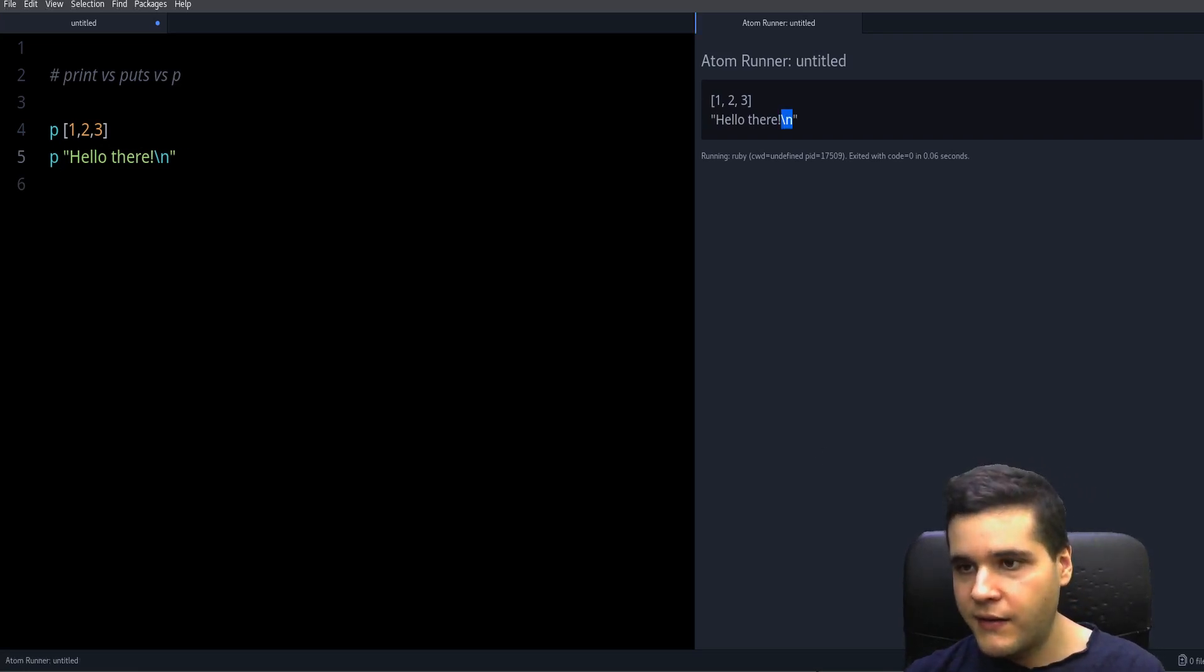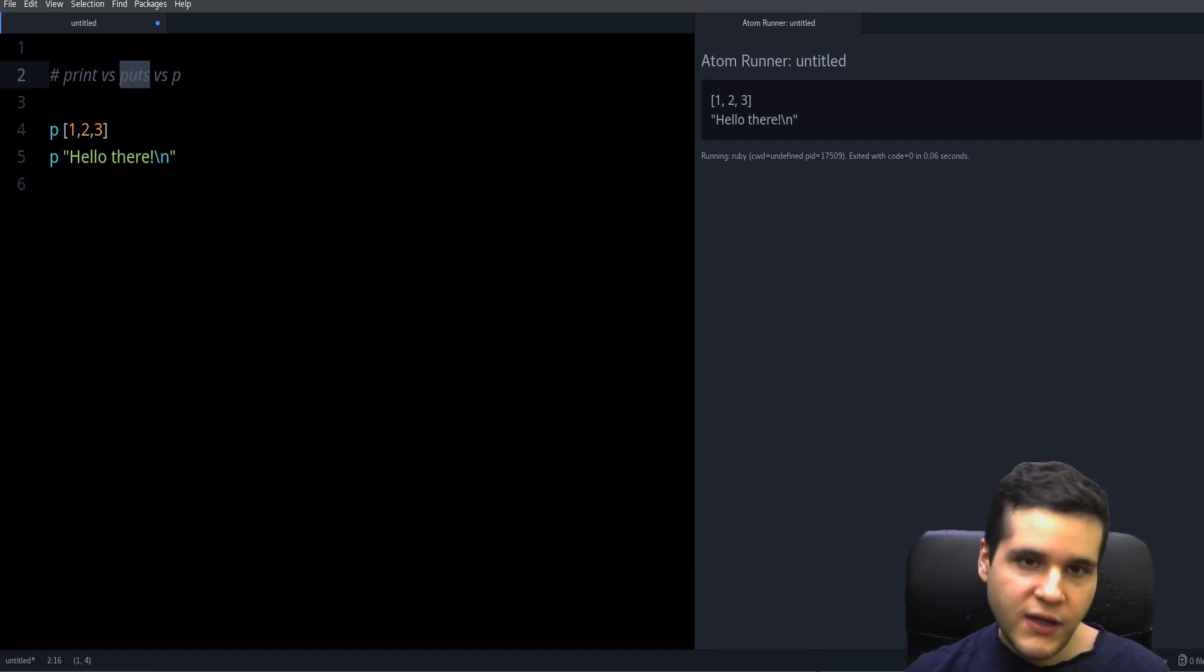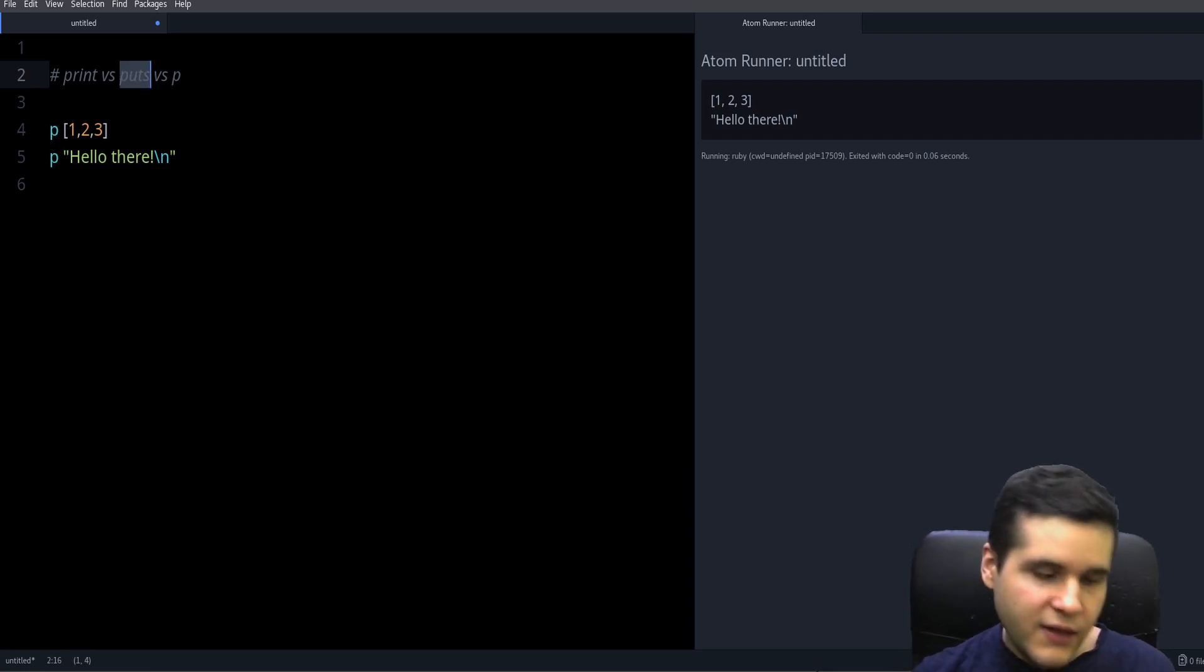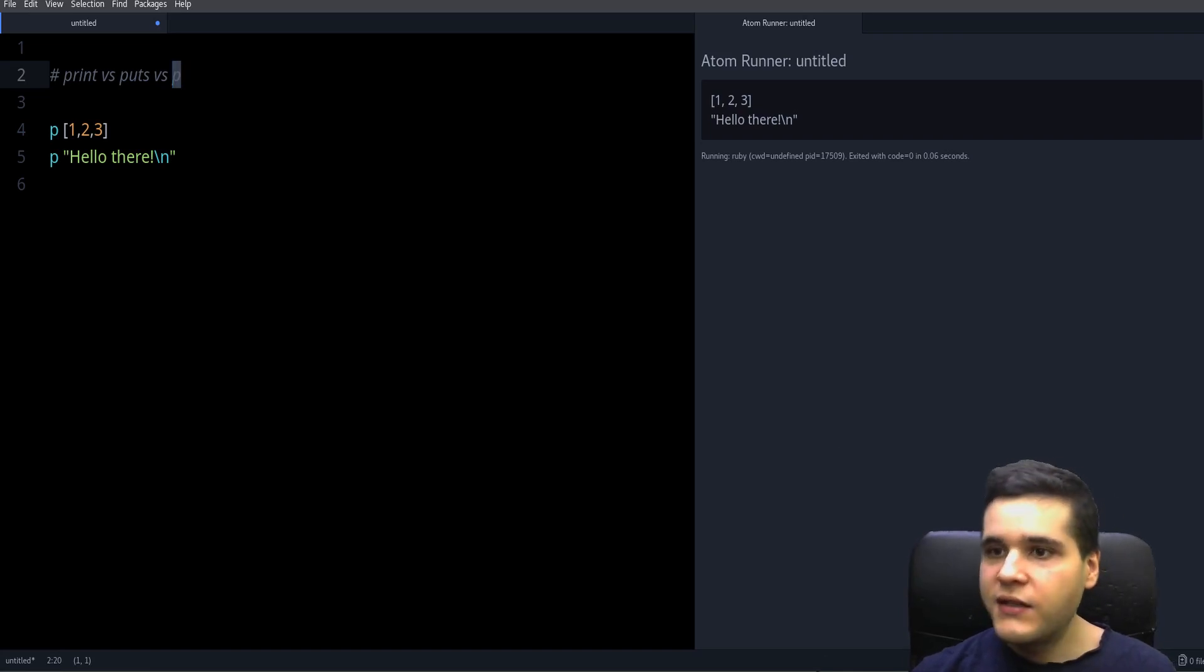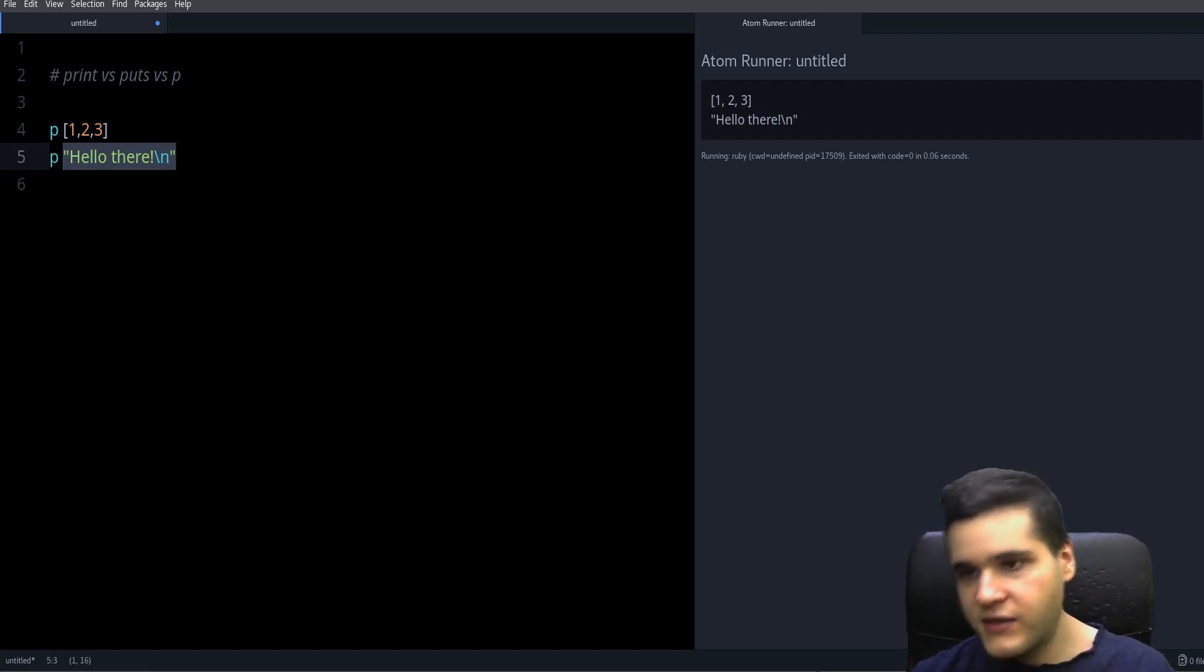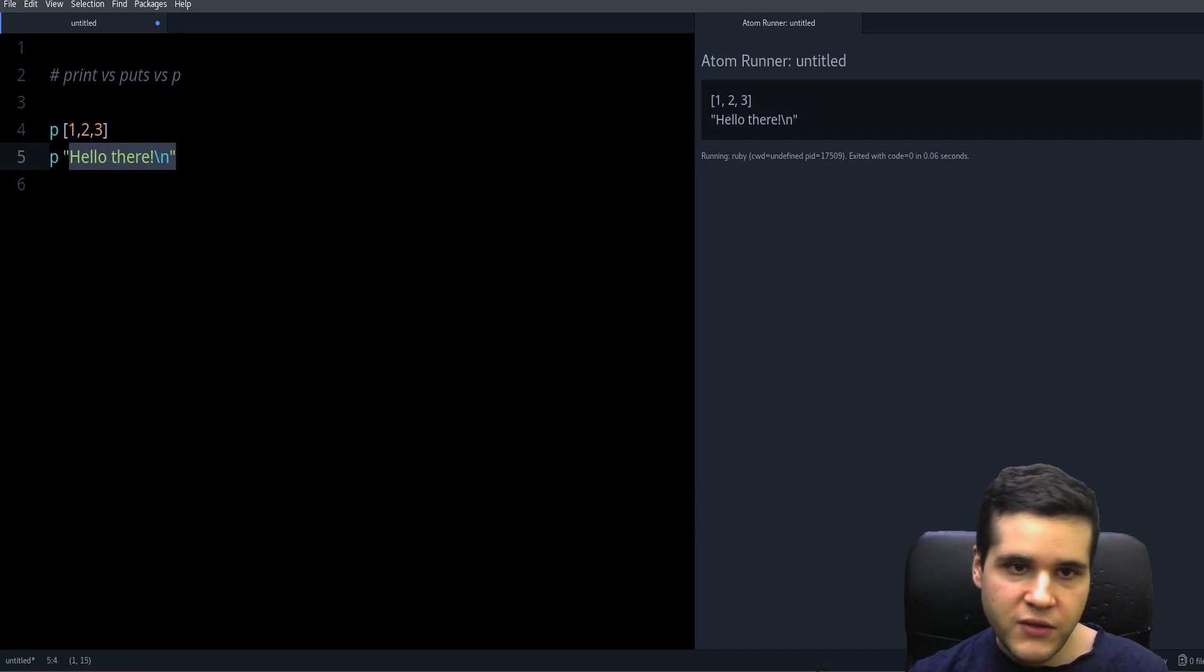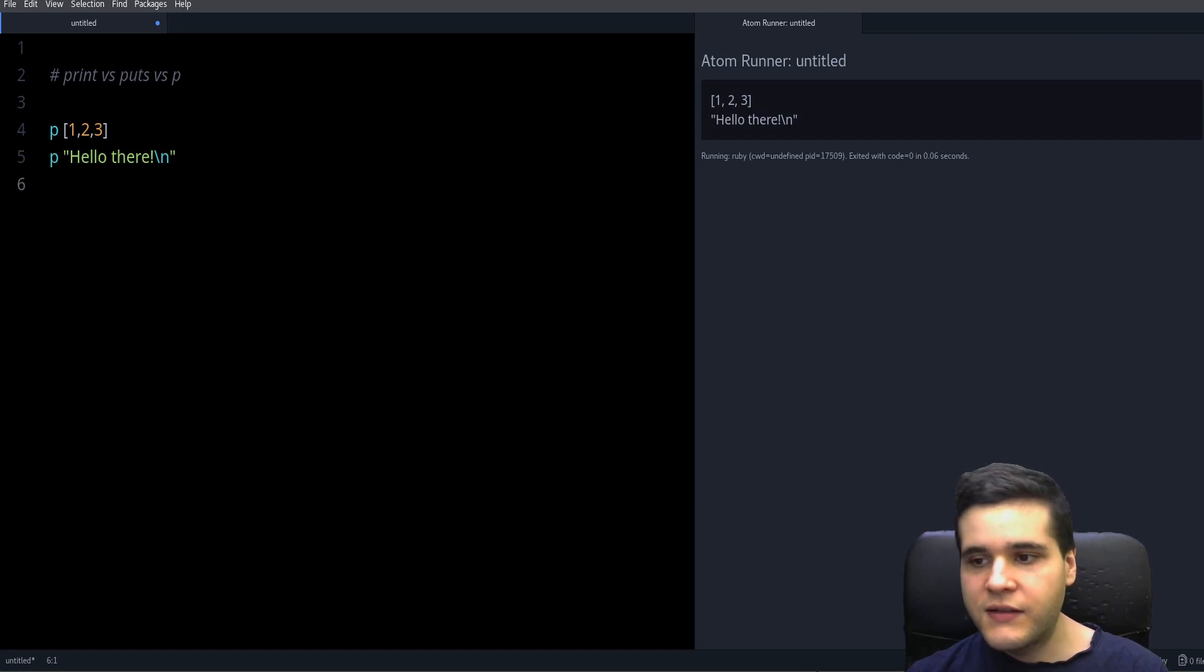So that's the difference between puts and p. Puts is for the user, for display, and p is more for the programmer. It's more for you so you can see the real, the more raw version, the real version of the object you're working with. So that's the difference.